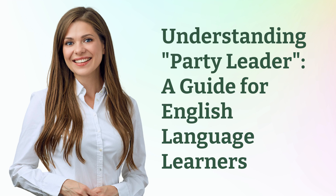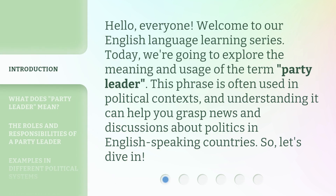Understanding Party Leader: a guide for English language learners. Hello, everyone. Welcome to our English language learning series. Today, we're going to explore the meaning and usage of the term 'party leader.' This phrase is often used in political contexts, and understanding it can help you grasp news and discussions about politics in English-speaking countries. So, let's dive in.